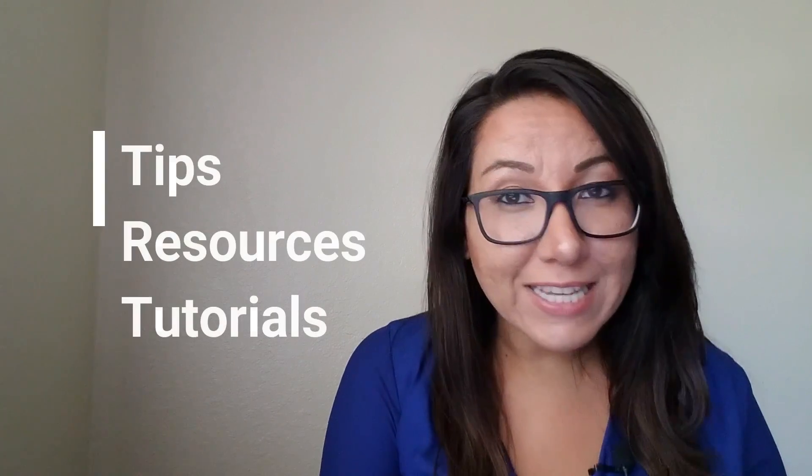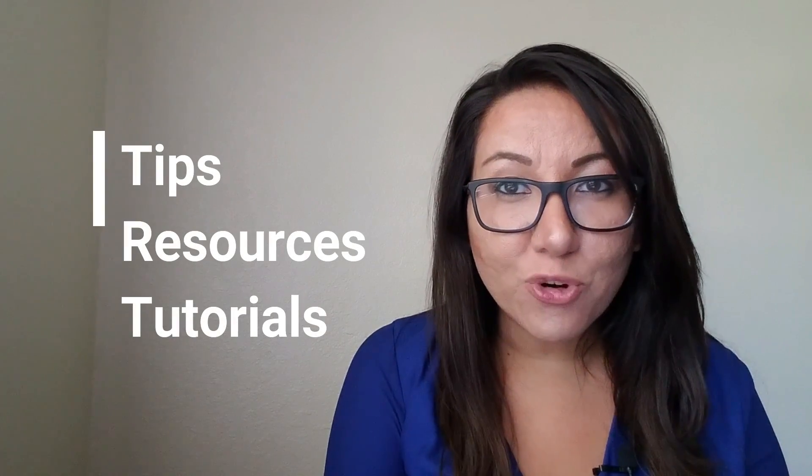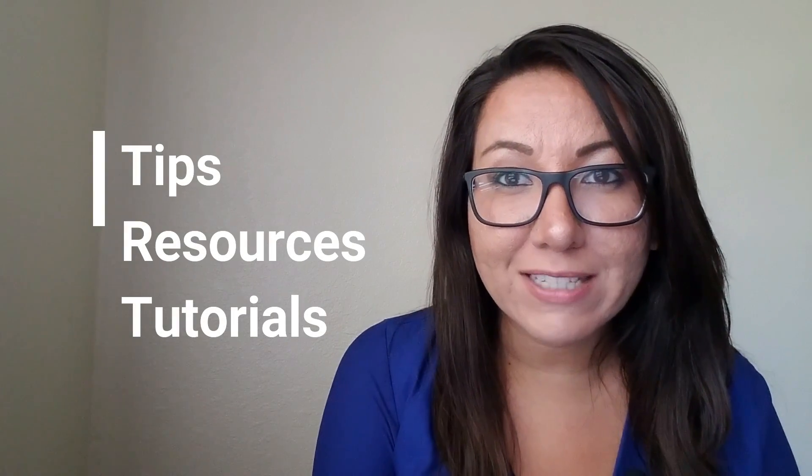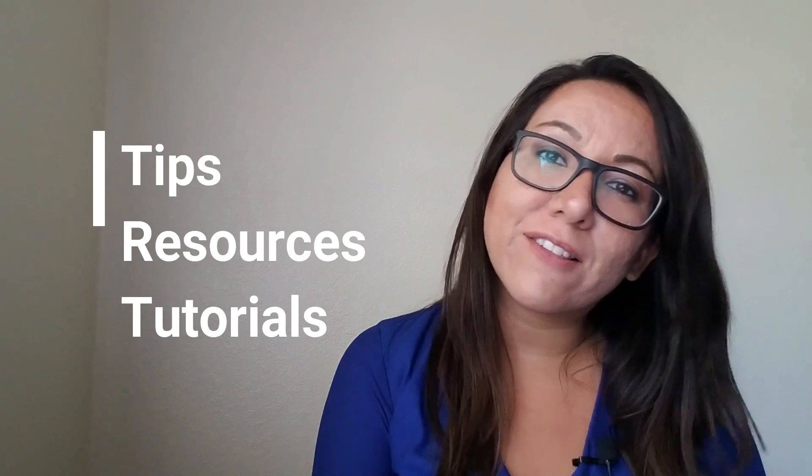On this channel, I provide you with tips, resources, and tutorials about data analytics. So if you're new, consider subscribing.